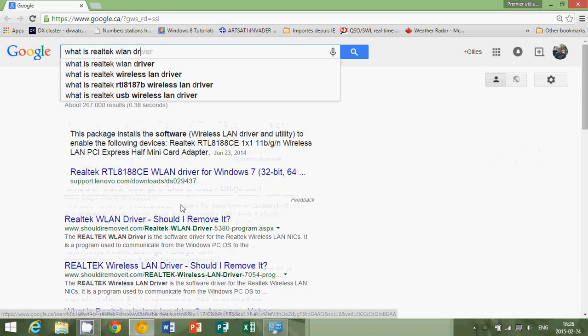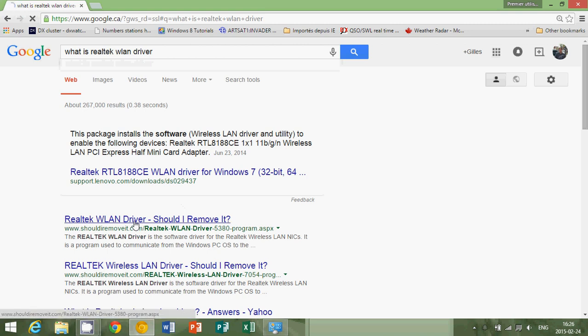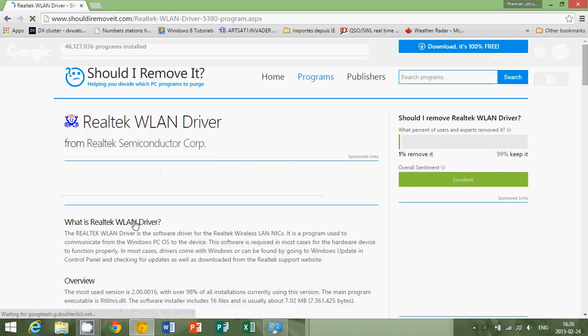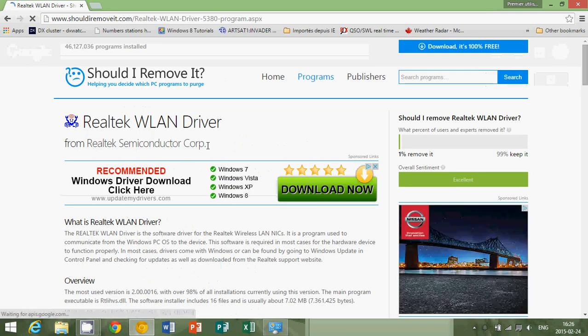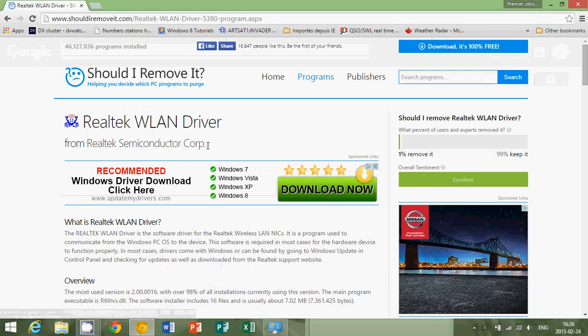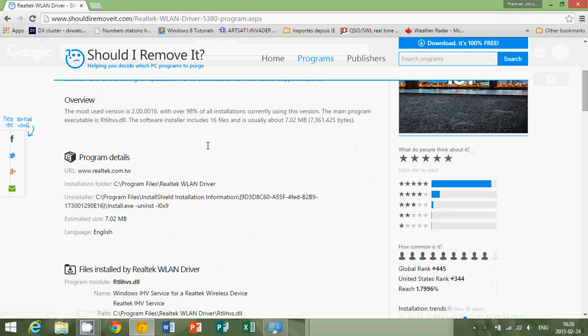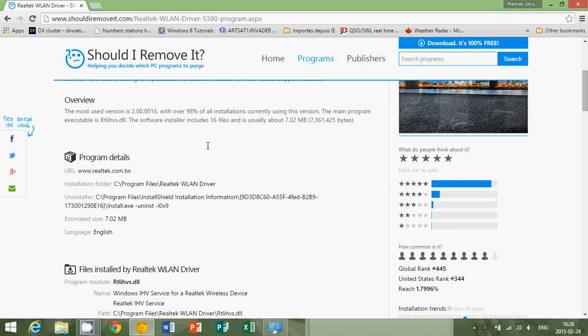Just type the name and say "what is Realtek WLAN driver," ask the question, and it's going to tell you should I remove it or not. Here's a discussion on is it good, is it not good.